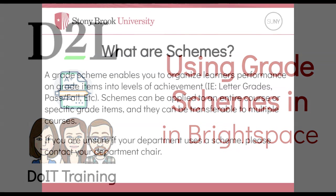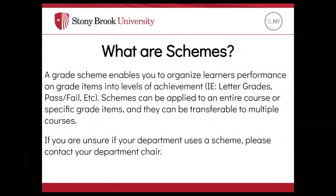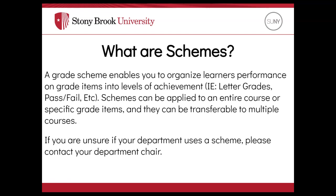Grade schemes in Brightspace allow you to organize learners' performance on grade items into levels of achievement. Examples include showing letter grades for scores, pass-fail text for scores, as well as many other options you can customize. Schemes can be applied to an entire course or specific grade items and can be transferable to multiple courses.